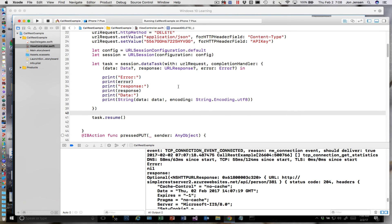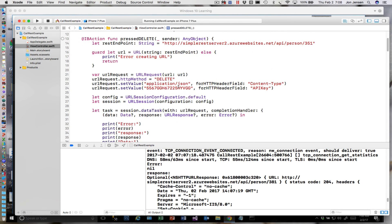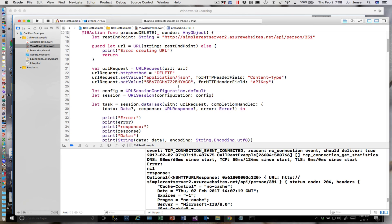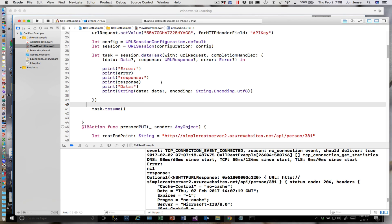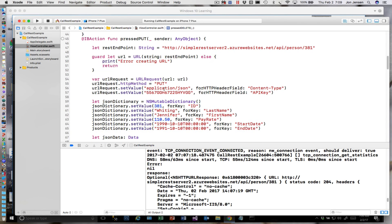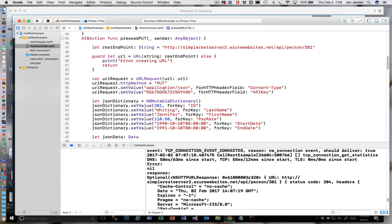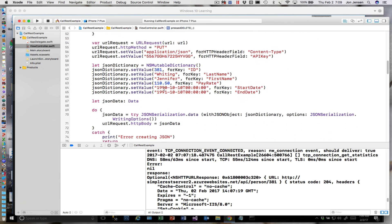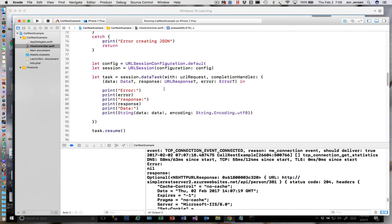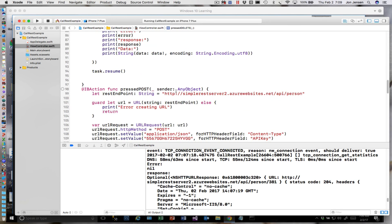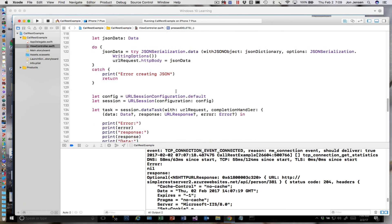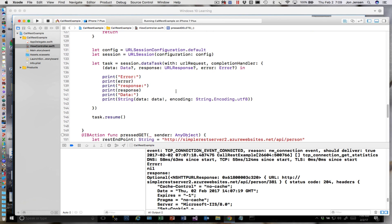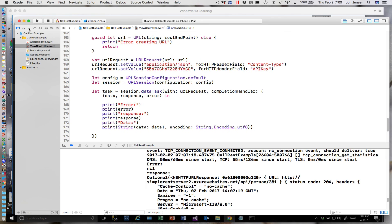And that's all there is to this one. Just in case you didn't see it all — here's the endpoint URL, forming the request, getting the session, and then making the call asynchronously. Same thing for PUT: endpoint, dictionary, serialization of the dictionary, session, making the call, checking the response. And of course we have our POST and finally our GET. Let's do our DELETE, make sure that works, and then we'll be done.